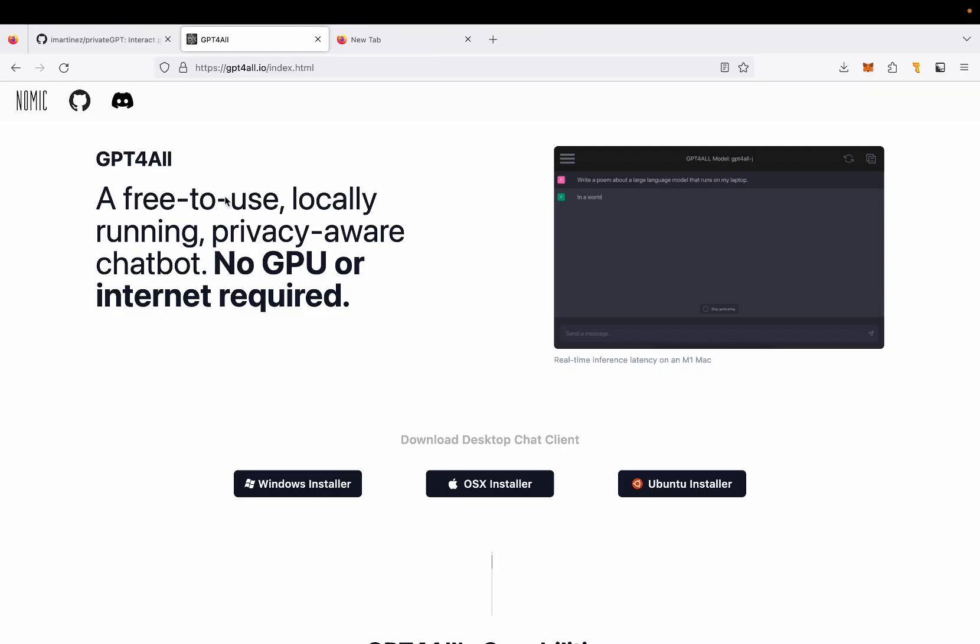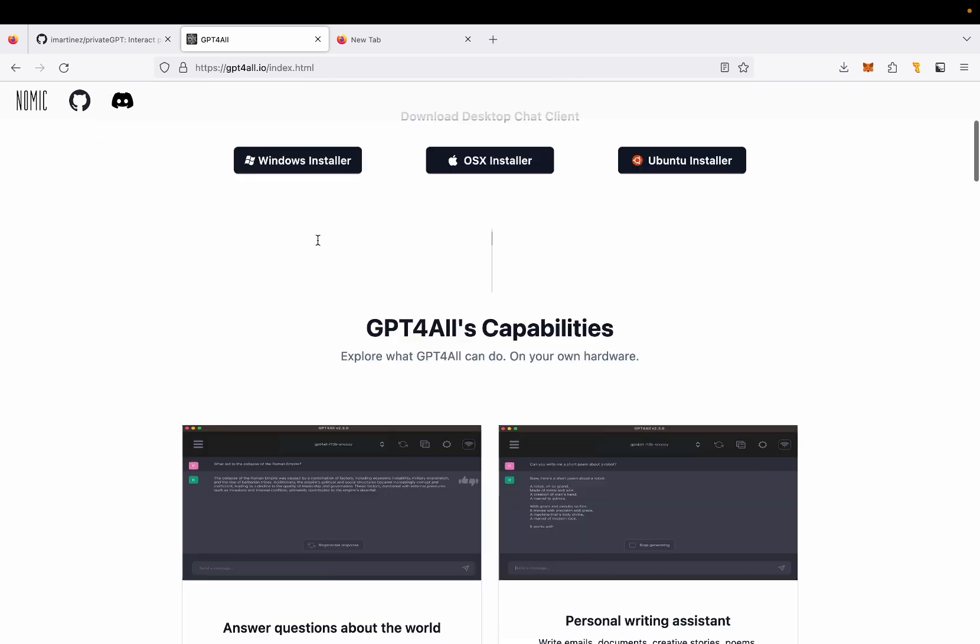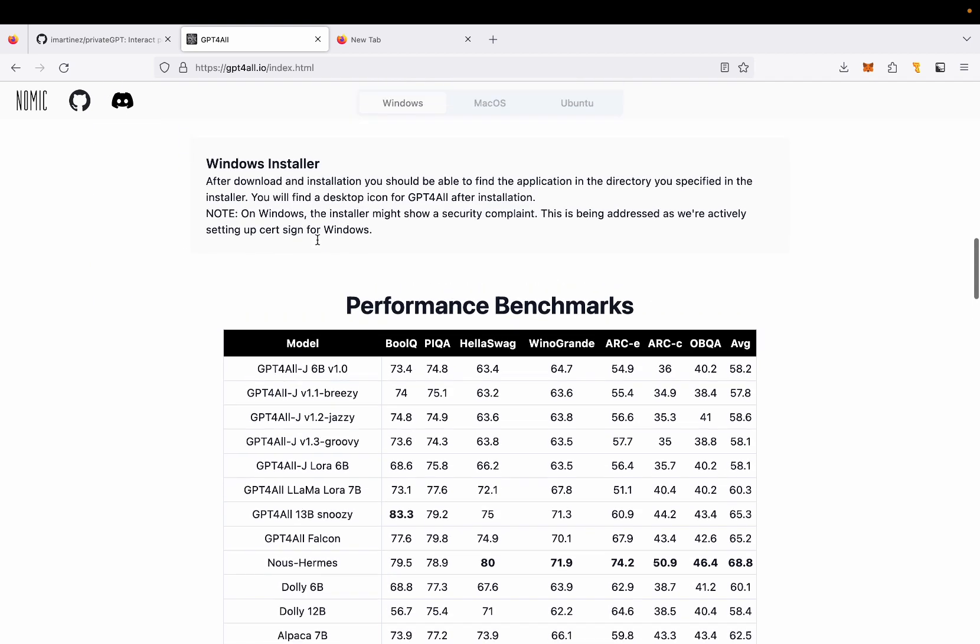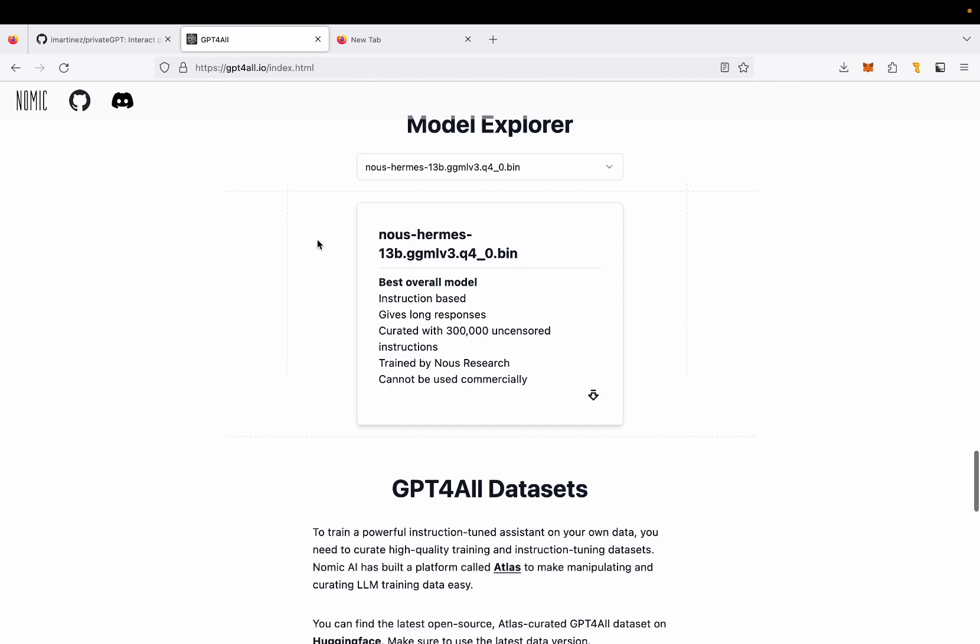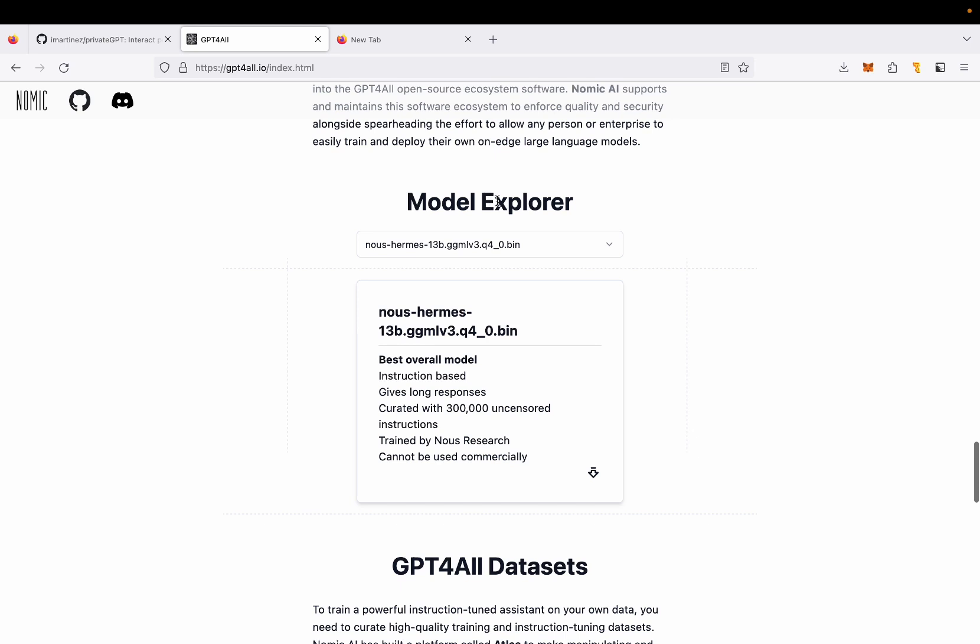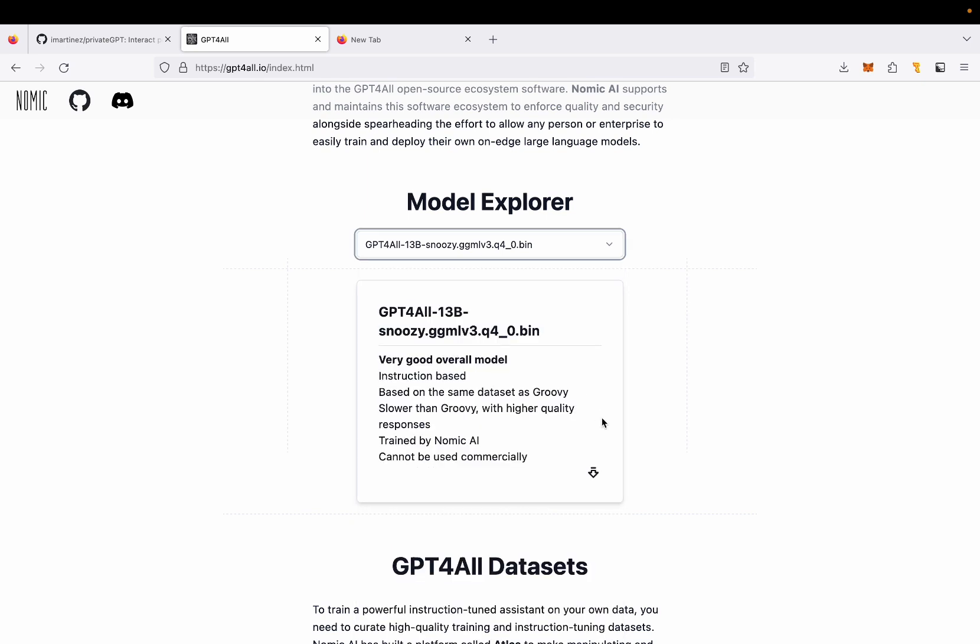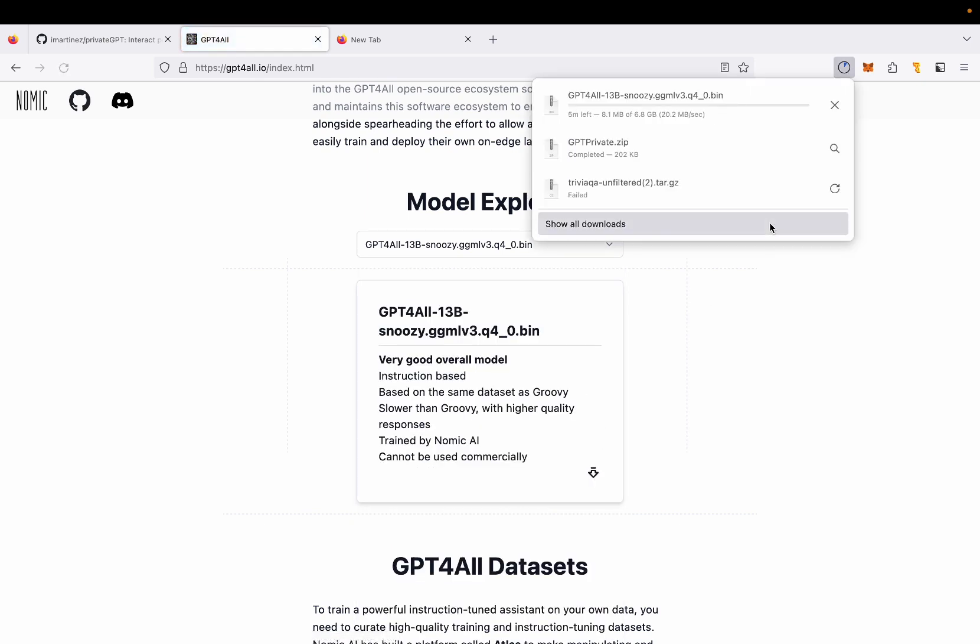And to get the models, the large language models that we'll need, you can go to this website, gpt4all.io, scroll down. And in the model explorer, you'll see a few different models that you can choose from. Feel free to try some of these models, because depending on what model you use, you'll get different kind of outputs. You'll get different speed of output. So I'm going to choose the GPT for all 13B and download it. A few moments later.